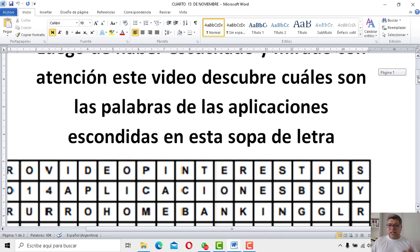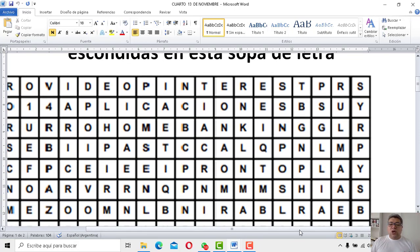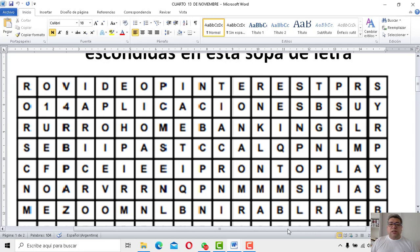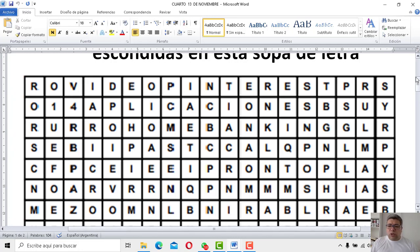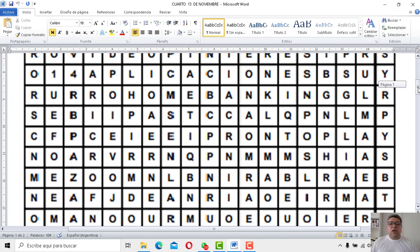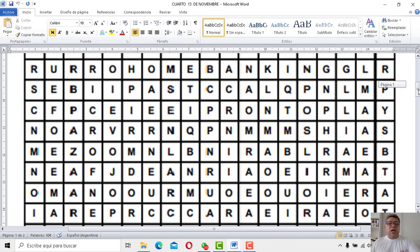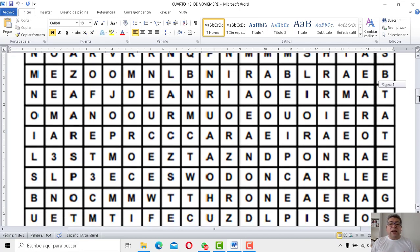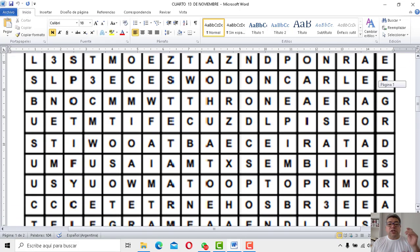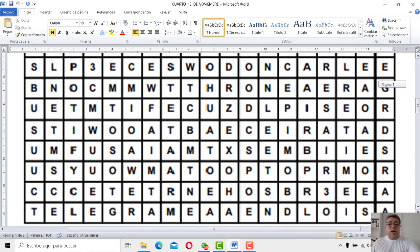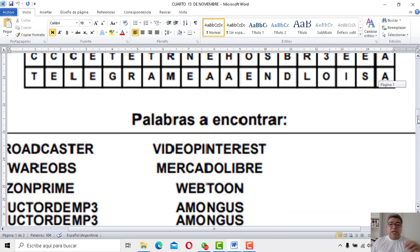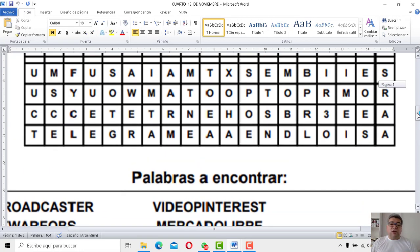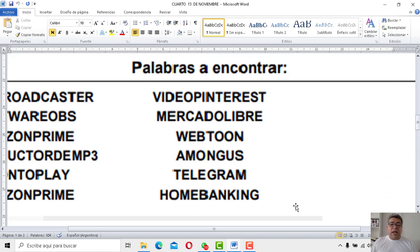Así de fácil lo que yo te estaba comentando. No te preocupes por verlo muy rápido, porque esto lo podés pausar. Fíjate que vos podés tener acá las letras que te voy mostrando. Podés pausar el video o tratar de achicarlo y, bueno, ir viendo los nombres de las aplicaciones.